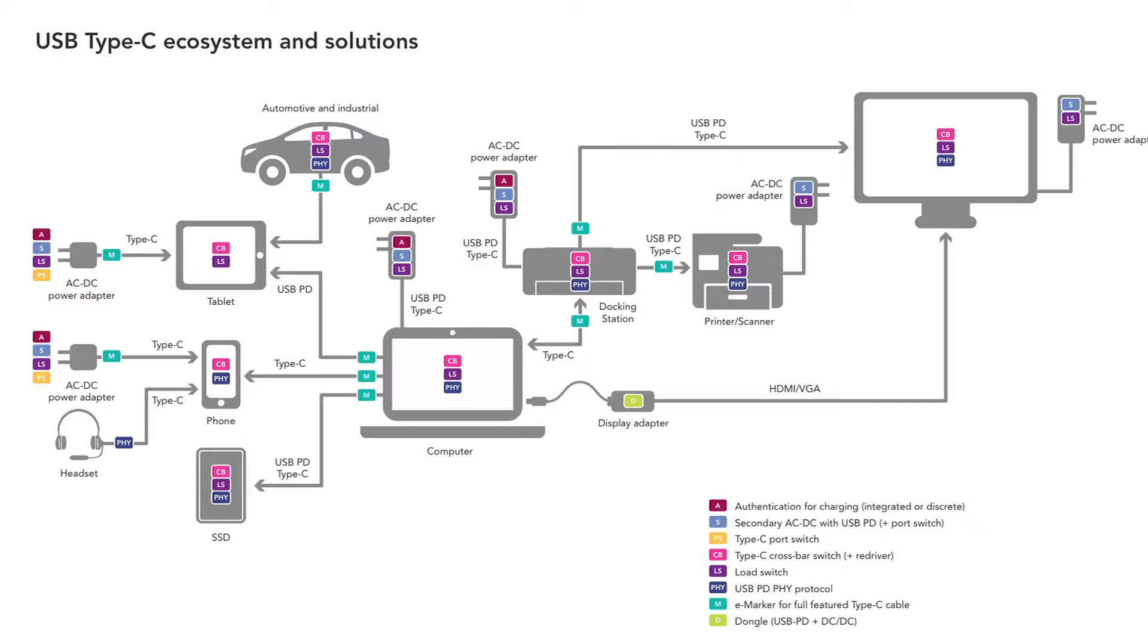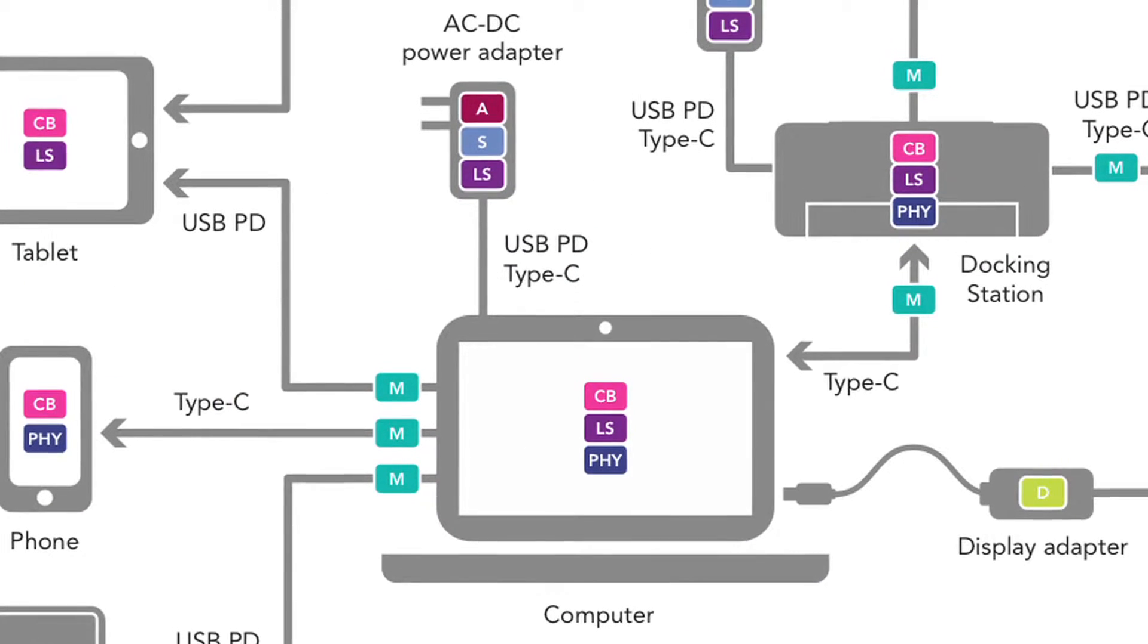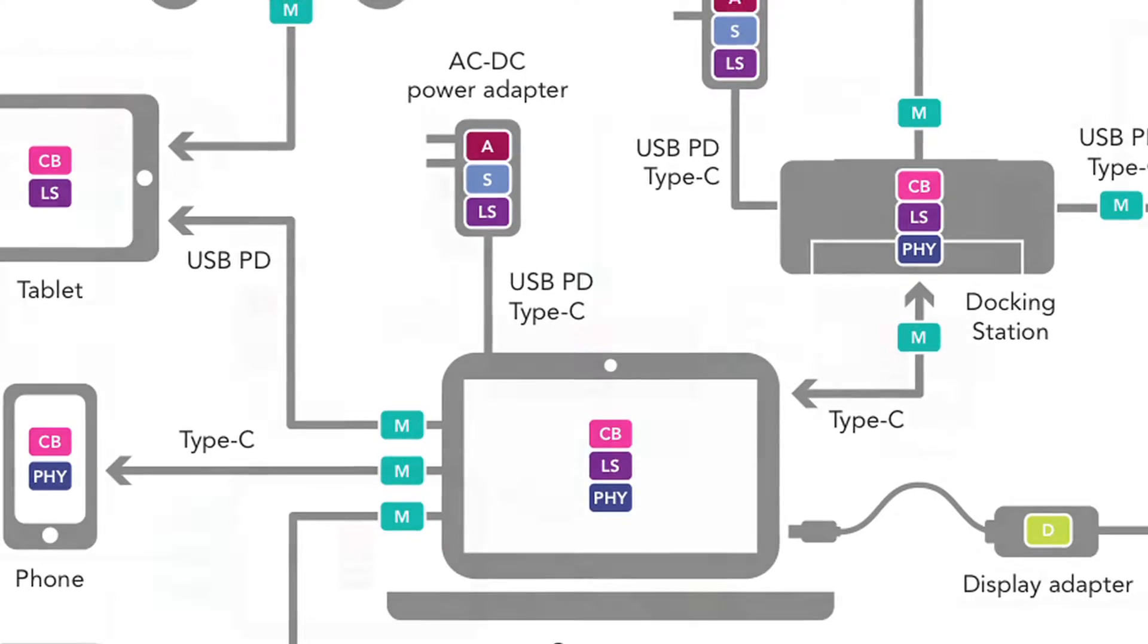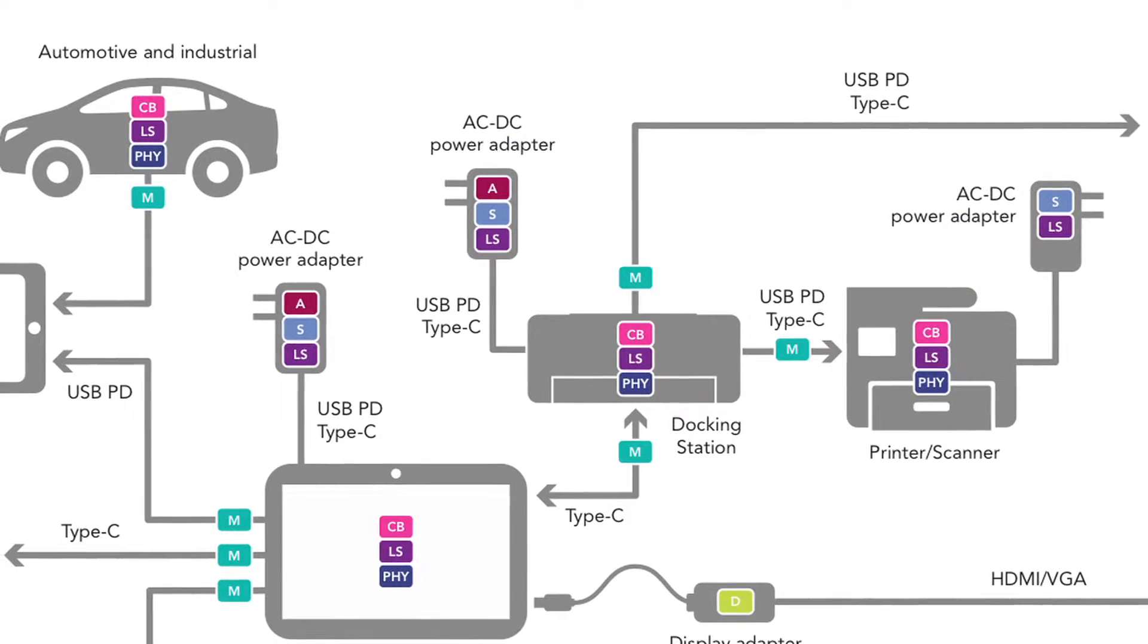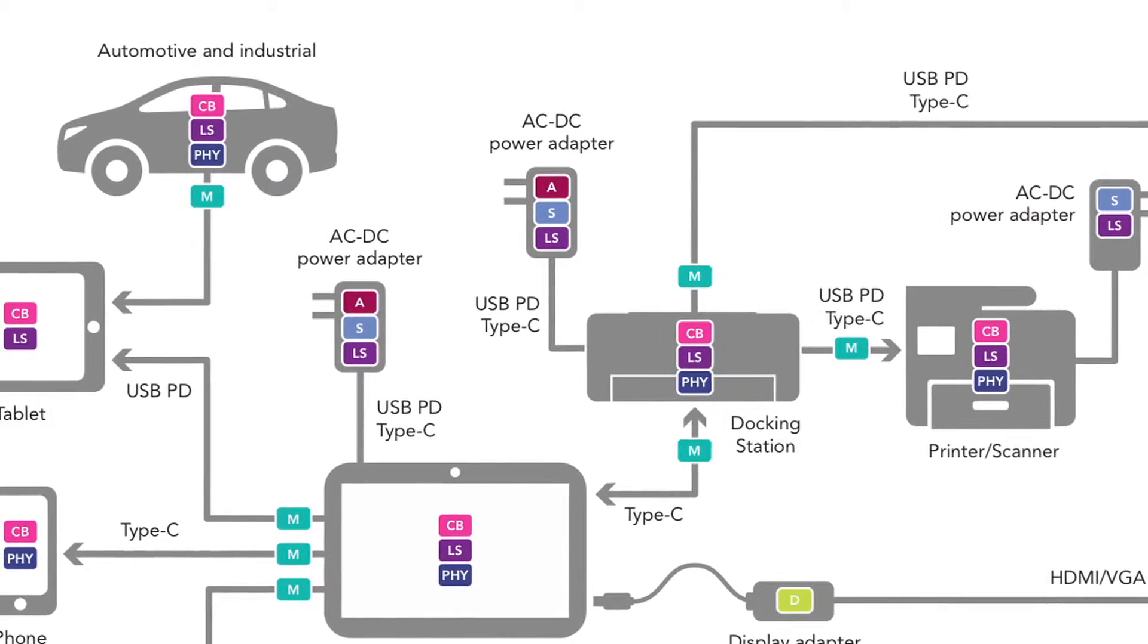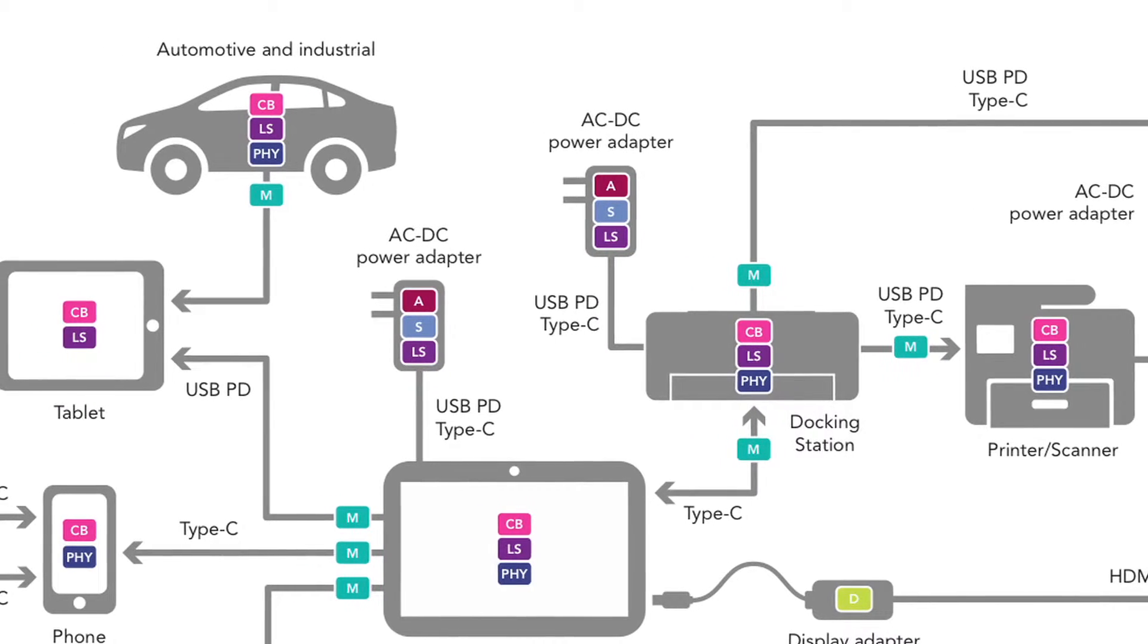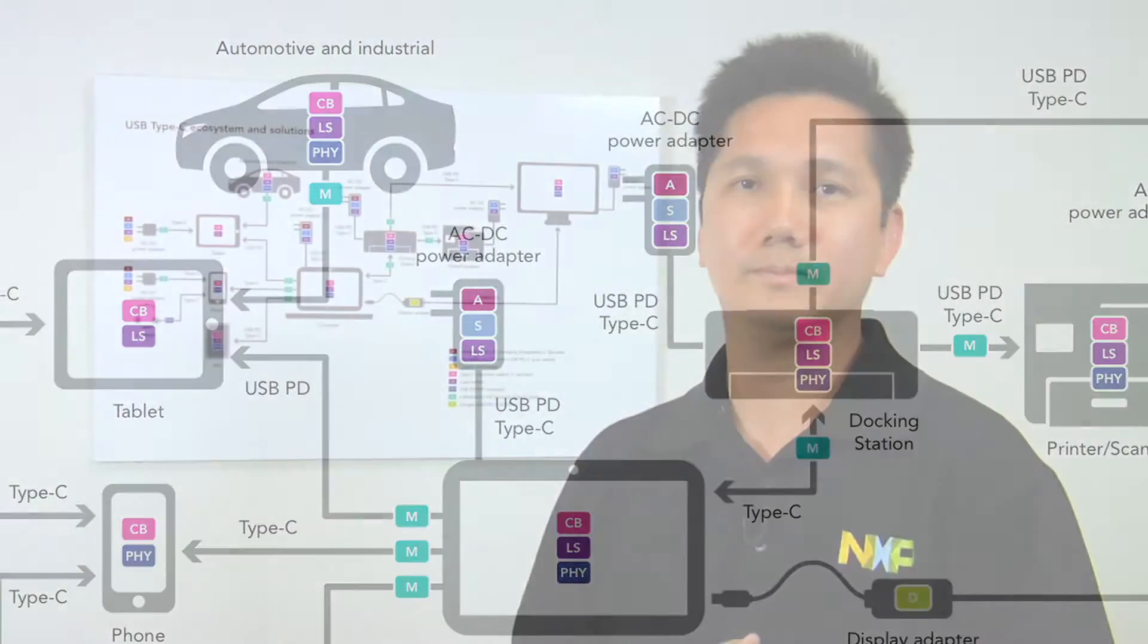NXP's High-Speed Interface Group offers a variety of solutions for NXP Type-C. Essentially, in each block, you can see there's PD power delivery PHY, and also we have the CC-Logic controllers, and paired with our LPC microcontrollers, and that will come out with the heart of the USB Type-C PD solution.